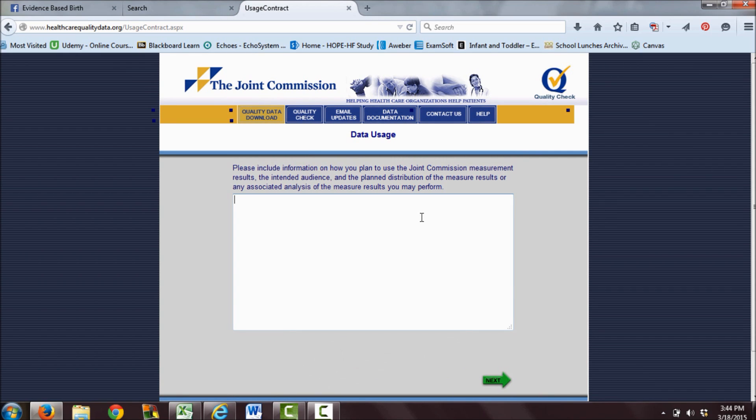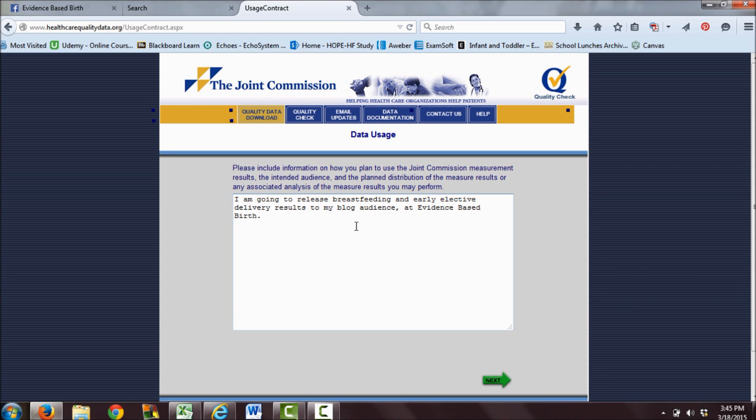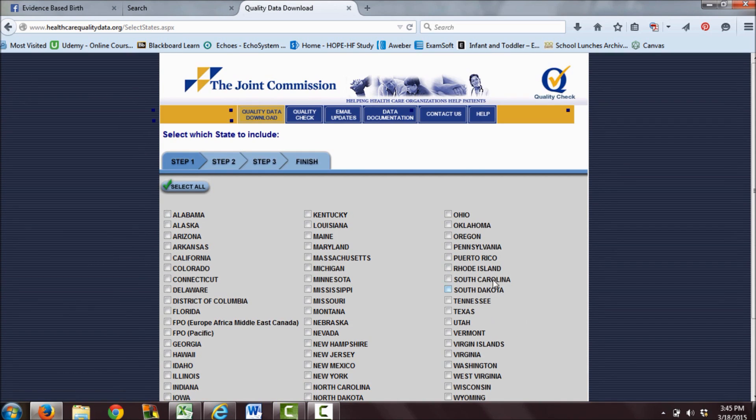Then it asks you to include information on how you plan to use the Joint Commission measurement results, the intended audience, and the plan distribution of the measure results. So I am going to release breastfeeding and early elective delivery results to my blog audience, Evidence-Based Birth.